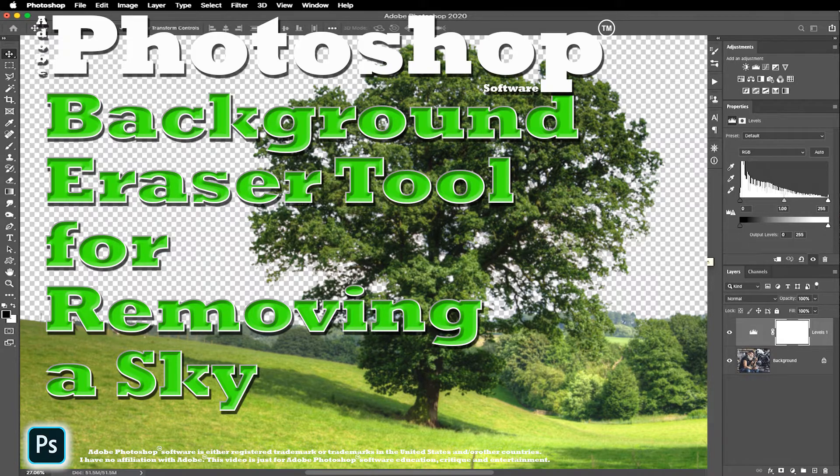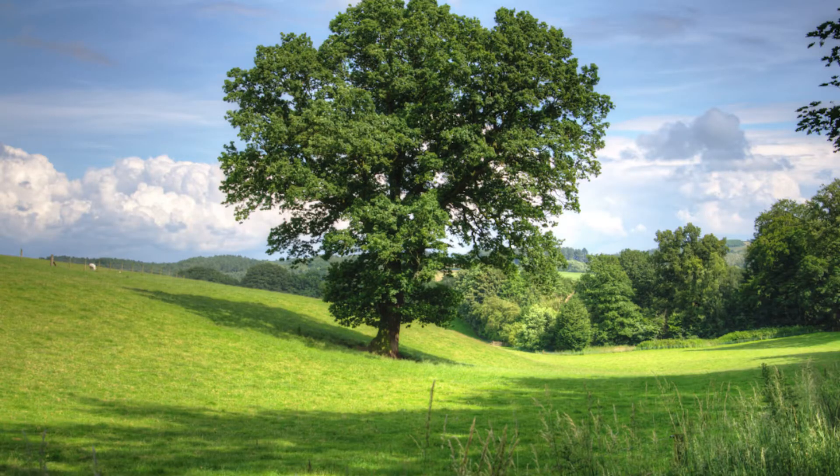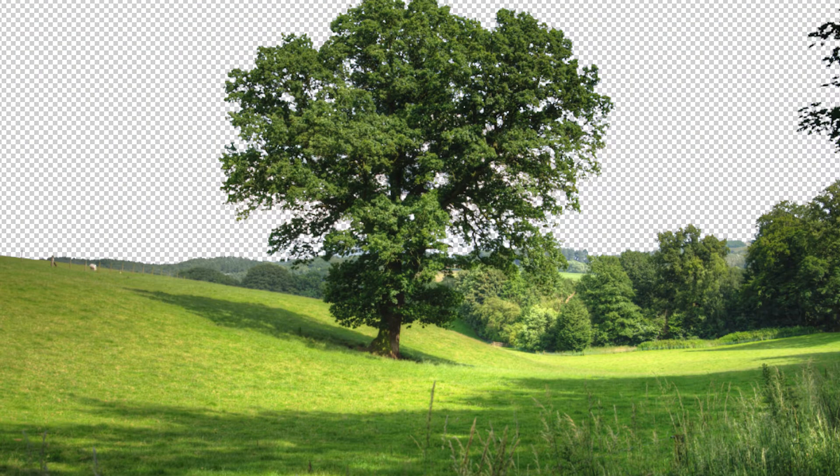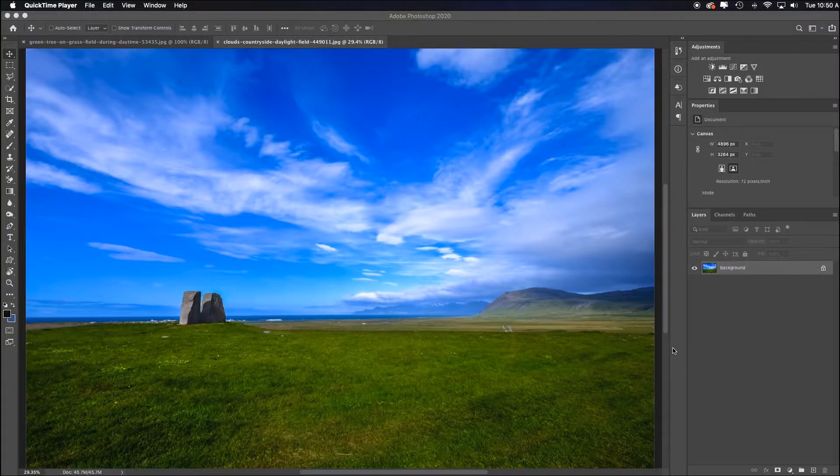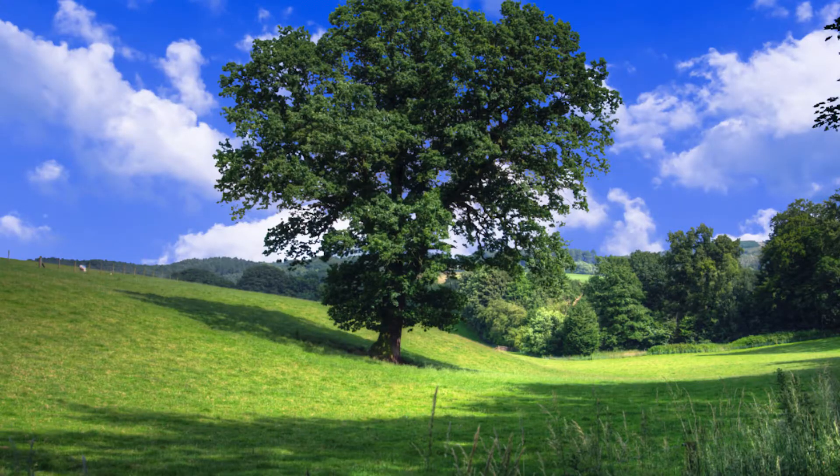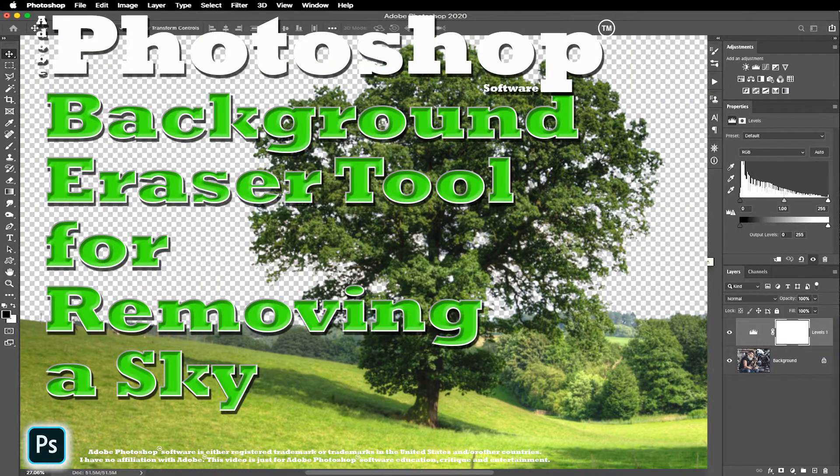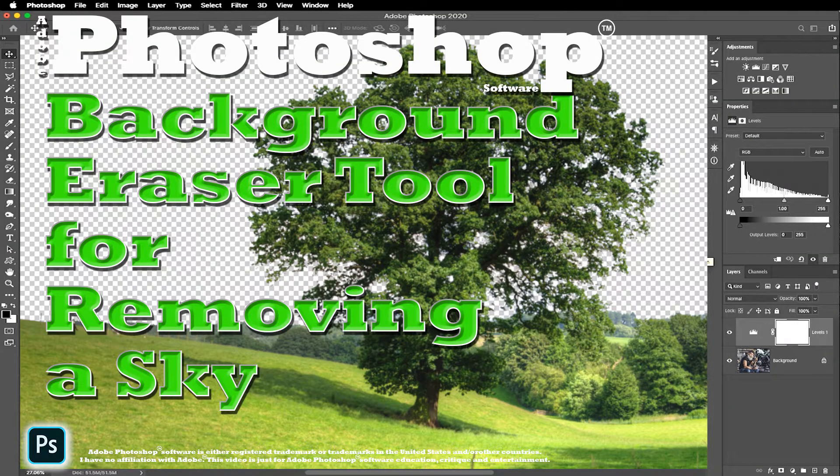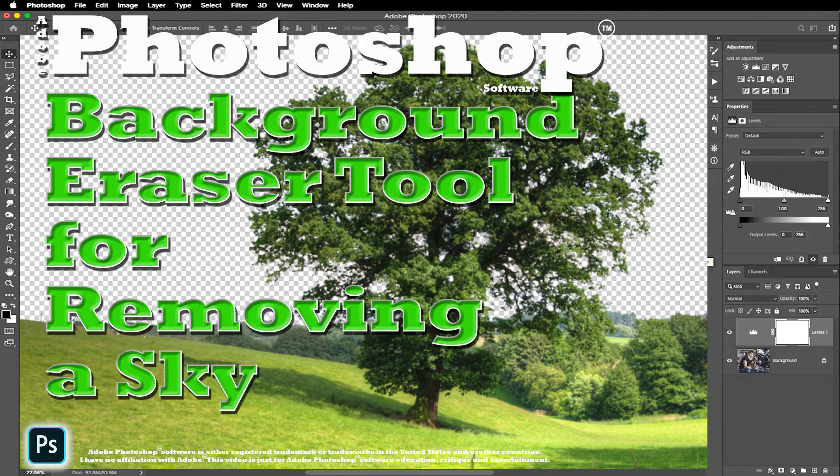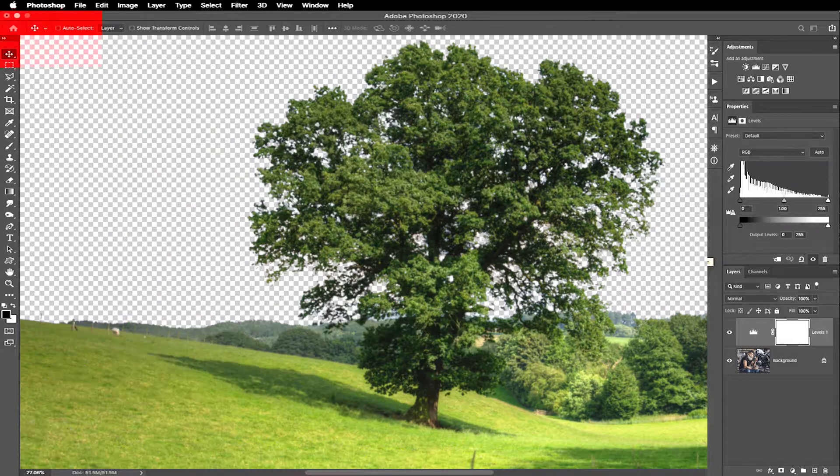In this short video, I'm going to show you how to take this image, remove the sky, put in this sky to make this image. By the way, I did source these images so that you can download them for free. Just go to the links in the description, download them, then you can follow along.